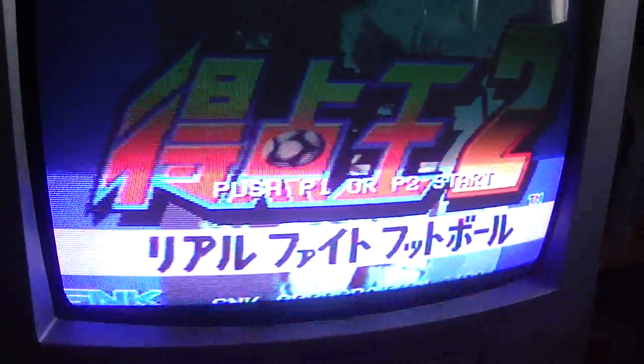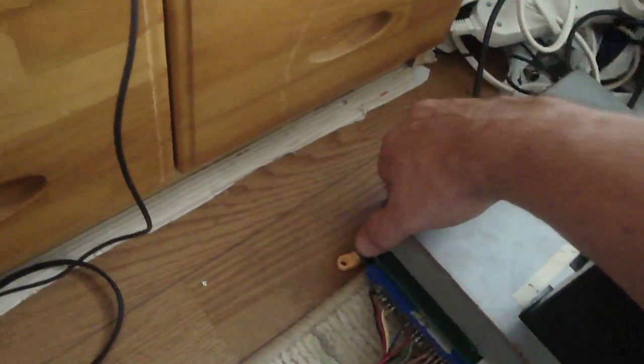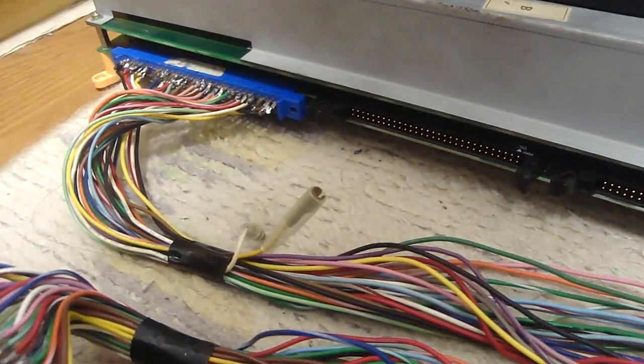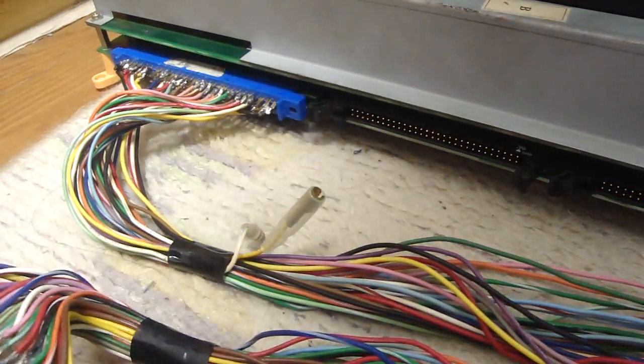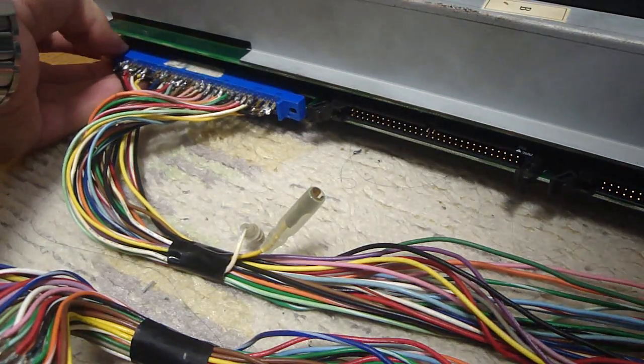And as you can hear it says Super Sidekicks 2 but it's really really low. So the main problem with that is the fact that the wire for the ground on the regular JAMMA harness is actually not a ground on a Neo Geo MVS board. It's a test switch.